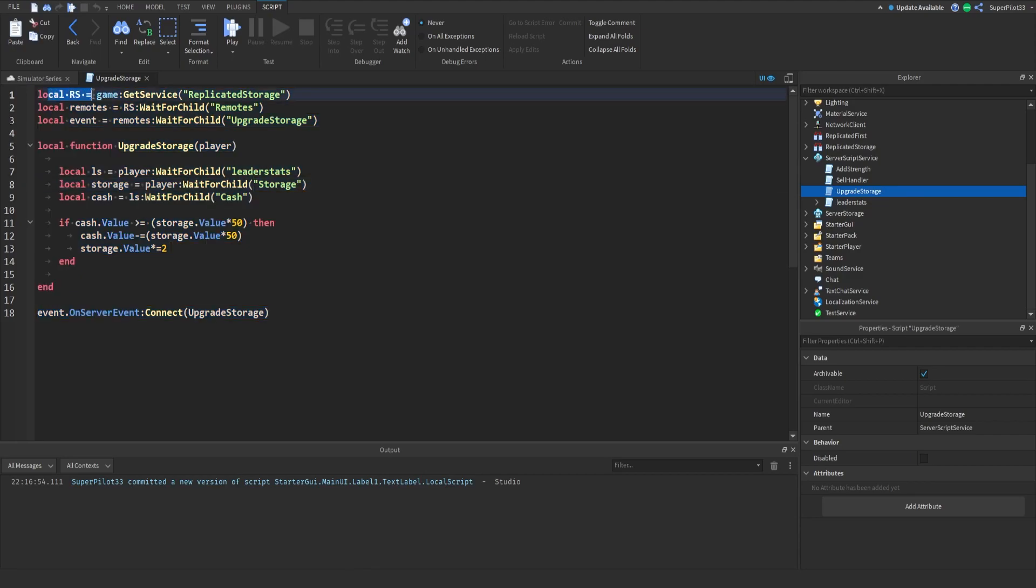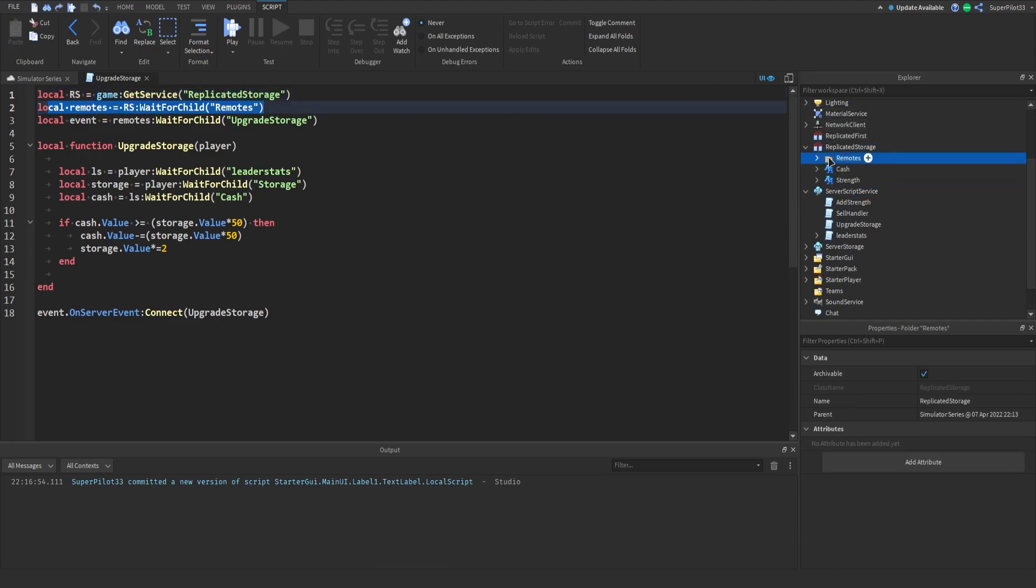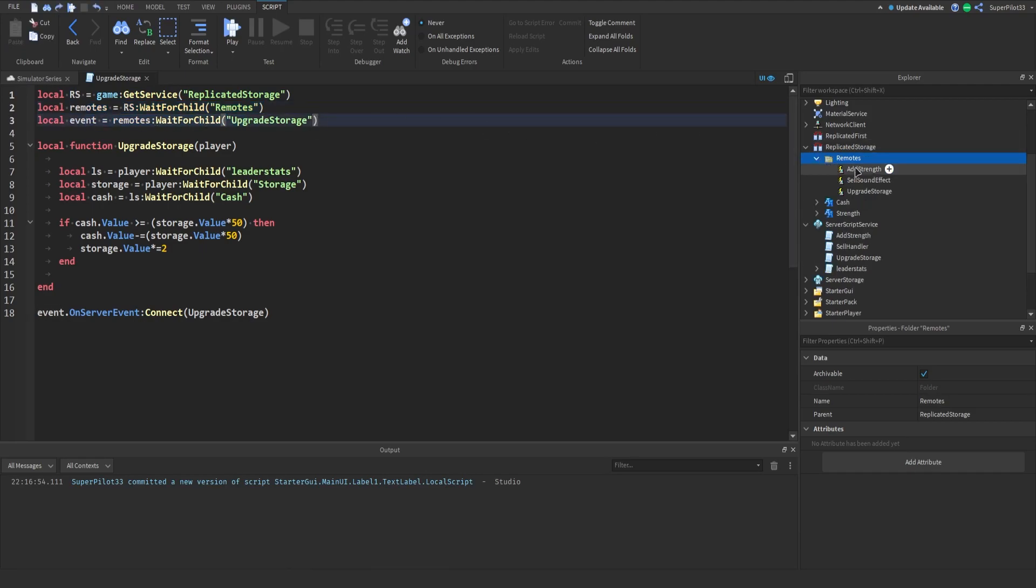Basically local rs equals game colon get service replicated storage, this gives us the storage right here replicated storage and then we can wait for child remotes that gives us this object right here and then the event so remotes wait for child upgrade storage, there it is upgrade storage.